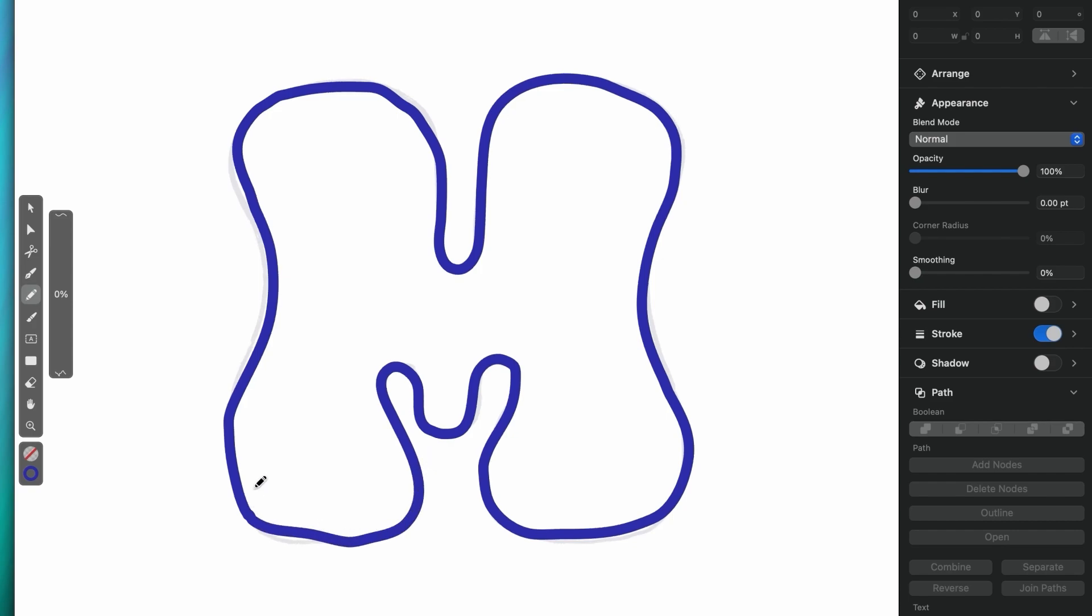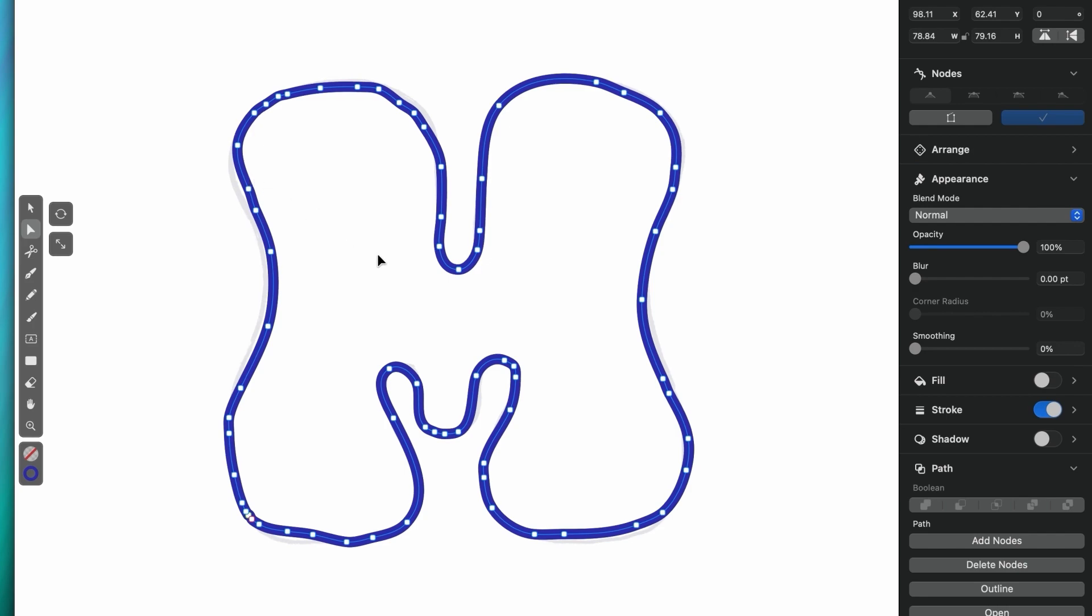The important thing to notice here is what's happening under the hood. If I select my shape with the node tool, you can see the huge number of nodes that we're dealing with here. In vector design, this isn't really the best way to go.